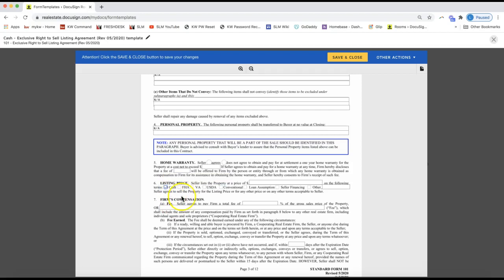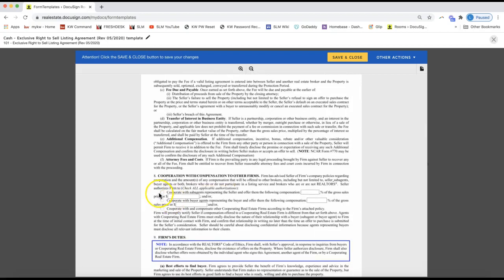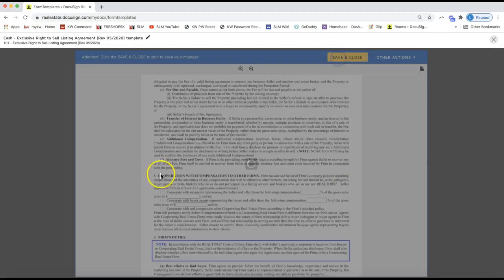Since this is a cash deal I'll select that, and then I can continue going through filling in all the information that would generally be on your listing agreement. Once you're done — and you can pause the video while you're still working on filling that in — go ahead and click 'Save and Close' on the very top once you have filled out the entire template to your liking.